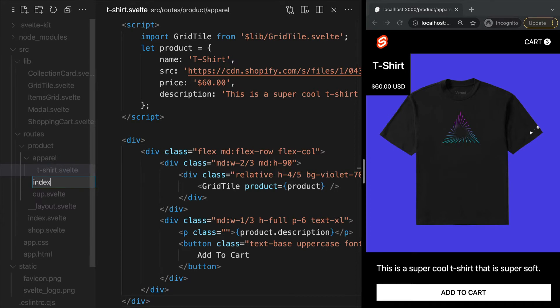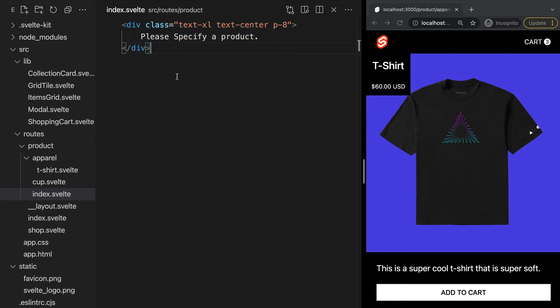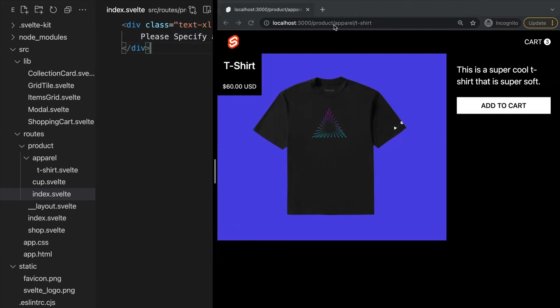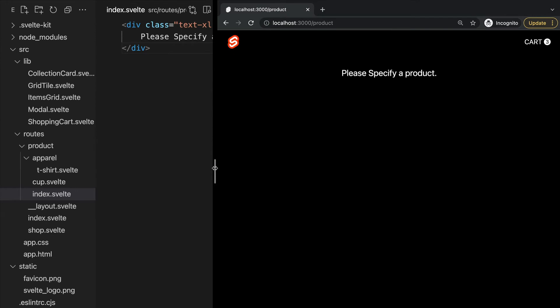For instance, adding an index.svelte file for our product folder will create a route for that folder name. If we go to /product in our browser, our index.svelte page is being displayed.